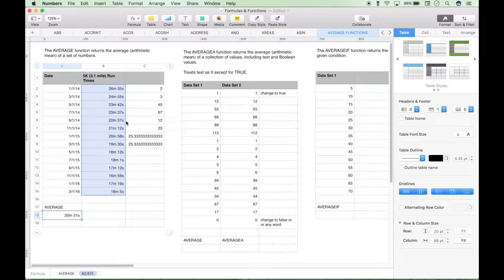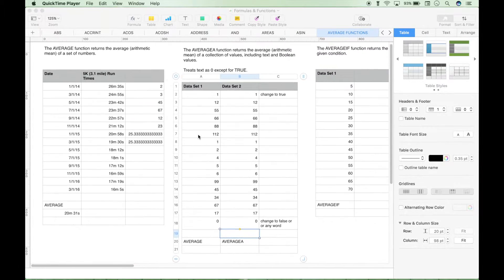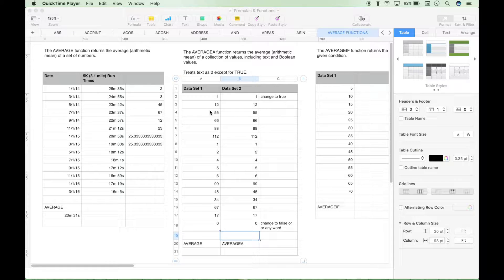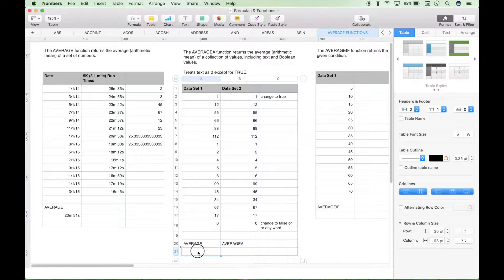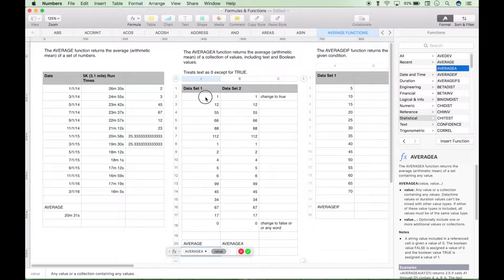So that's how you use the AVERAGE function. Now on to the AVERAGEA function. The AVERAGEA function returns the average — just like the AVERAGE function, it returns the arithmetic mean — of a collection of values, including text and booleans. Essentially, this AVERAGEA function treats text and the boolean FALSE as 0, and it treats TRUE as 1. So let's go over some examples. Let's go ahead and use AVERAGEA, select the data set, and hit the check mark.